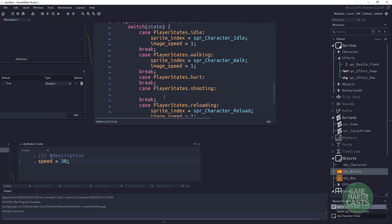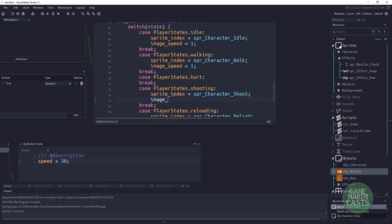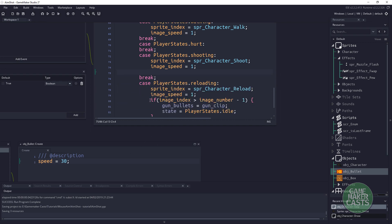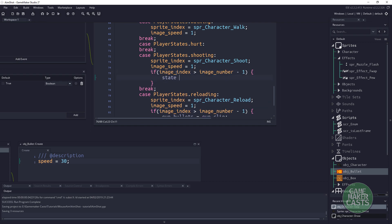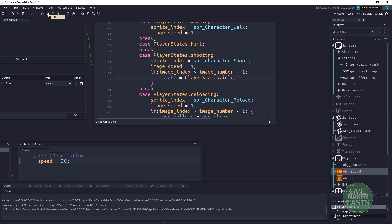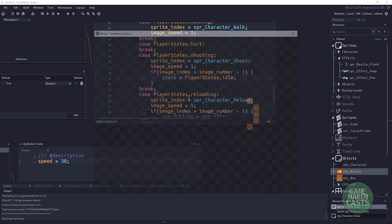Now let's set up the shooting state itself. We set sprite_index to spr_character_shoot_one, set image_speed to one for animation, and once the frames have finished — meaning image_index is greater than image_number minus one — we set state back to player_states dot idle. So once we shoot, we return to the idle state.